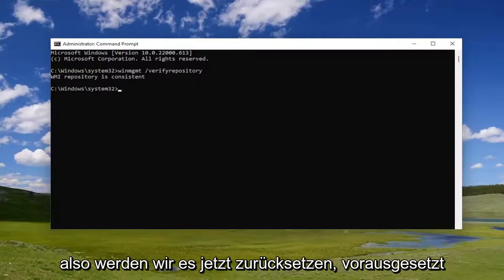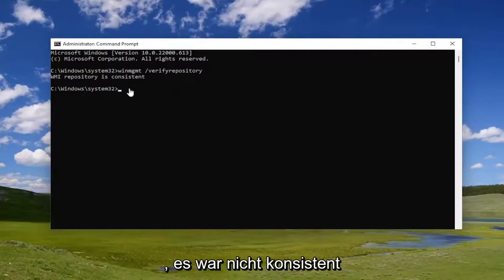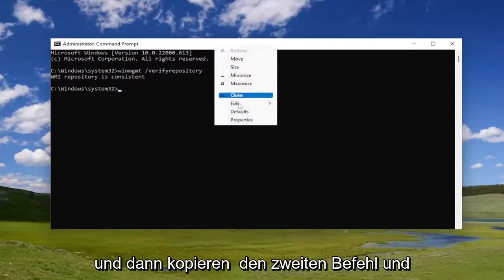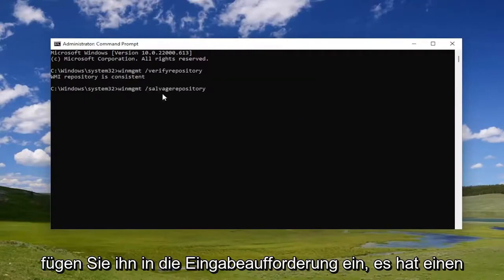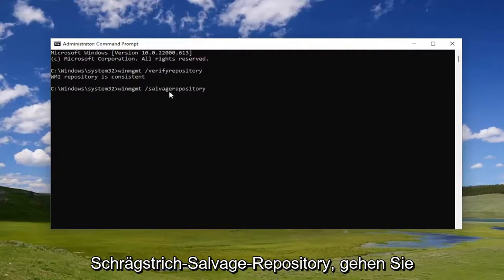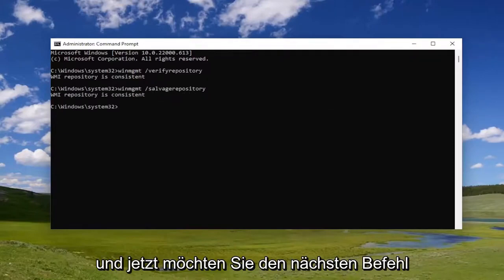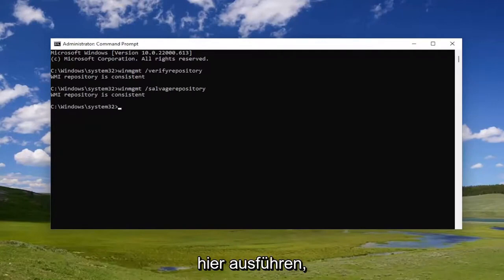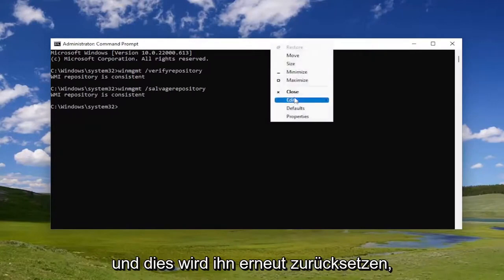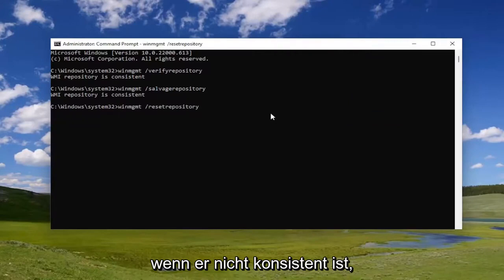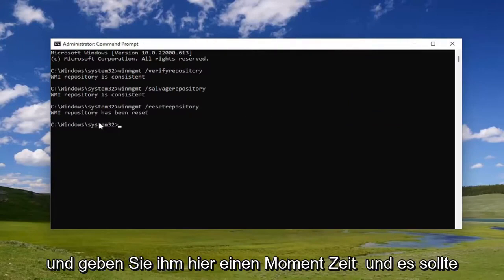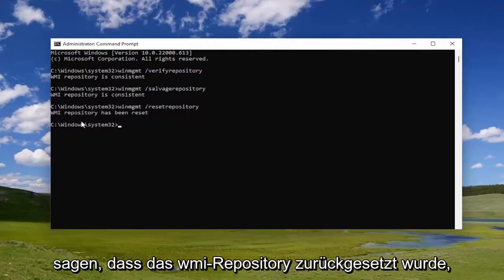Now we're going to reset it, assuming that it was not consistent. Copy the second command and paste it into the command prompt — it has forward slash salvage repository. Go ahead and hit Enter. Now you want to do the next command, and this is going to be resetting it again if it's not consistent. Give it a moment, and it should say the WMI repository has been reset.